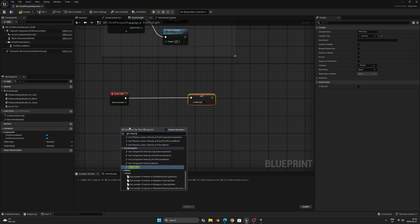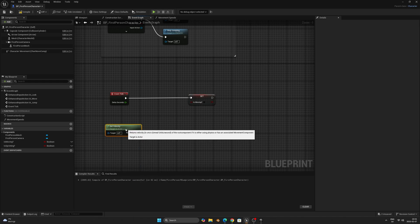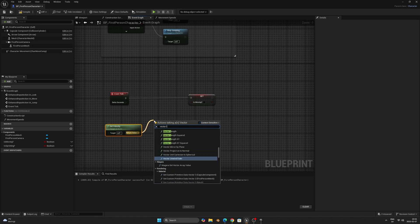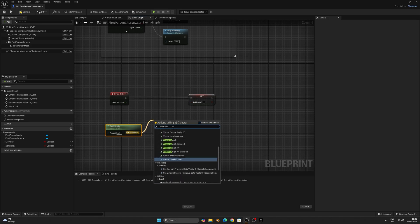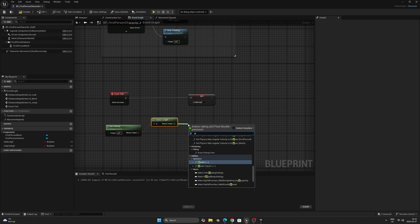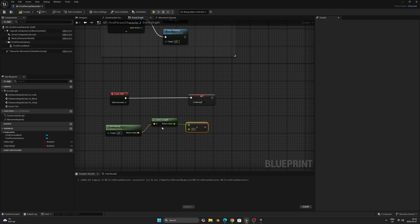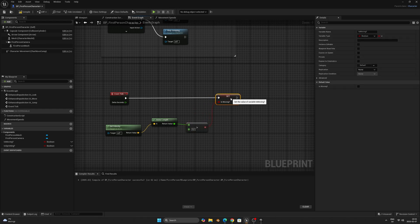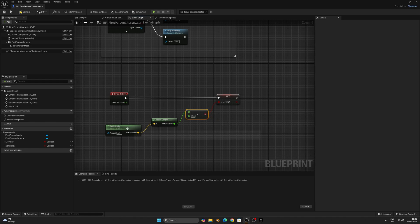Right-click and search for Get Velocity — leave the target as self so we get the current velocity of the player. From the return value drag out and search for Vector Length to get our float value back. Connect it with a greater than node, leave the second input at zero, and connect the output to the Is Moving input. Here we're simply checking if the character's current velocity is greater than zero, and if it is we set Is Moving to true.